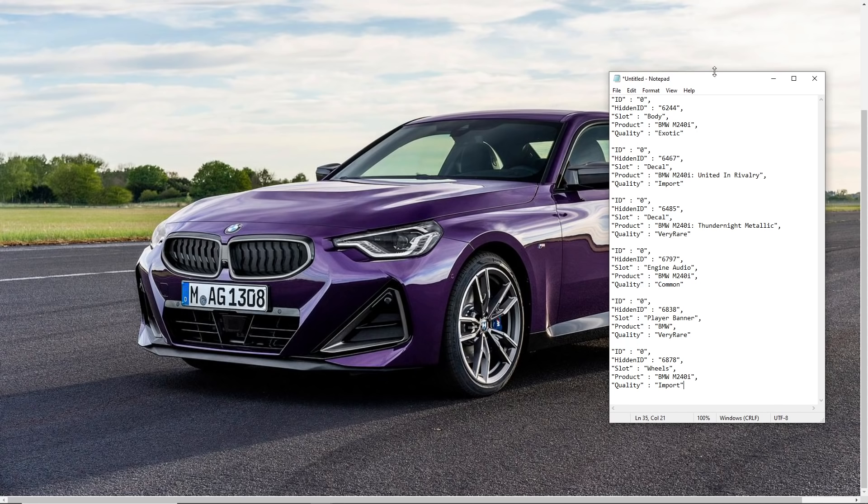They're getting good partnerships with all these car brands and they're just bringing cars that we know and love to Rocket League. So tell me in the comments down below what you think will be next after the BMW M240i on Rocket League.